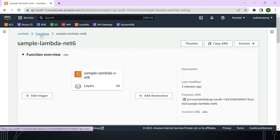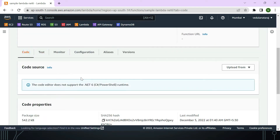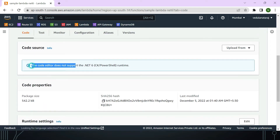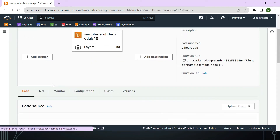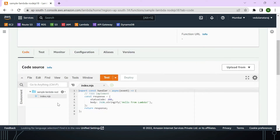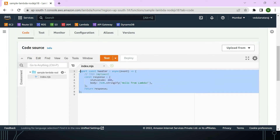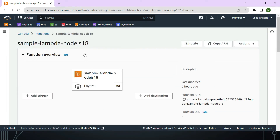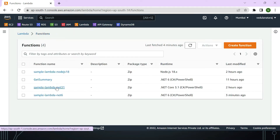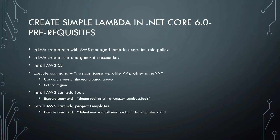One important thing to observe: in the code window, the code area does not support .NET 6. If you create the same Lambda function using Node.js, you can clearly see the source code in the console. So if you test a Lambda using .NET 3.1 or .NET 6 runtimes inside the AWS console, you cannot view the source code there.